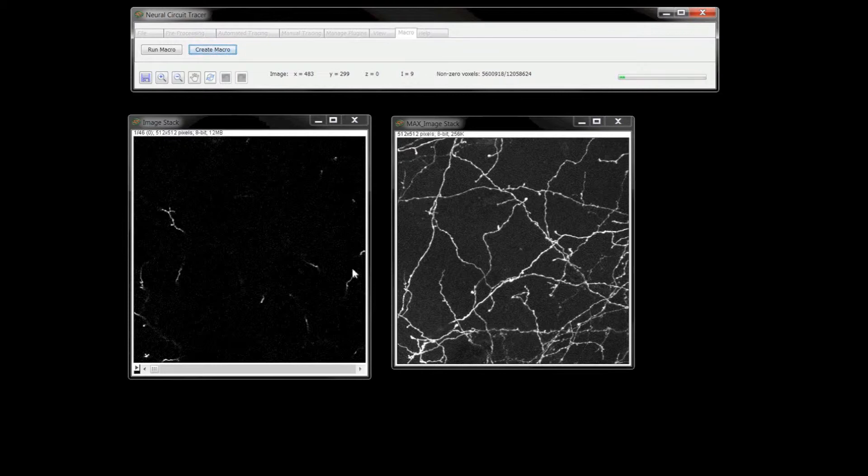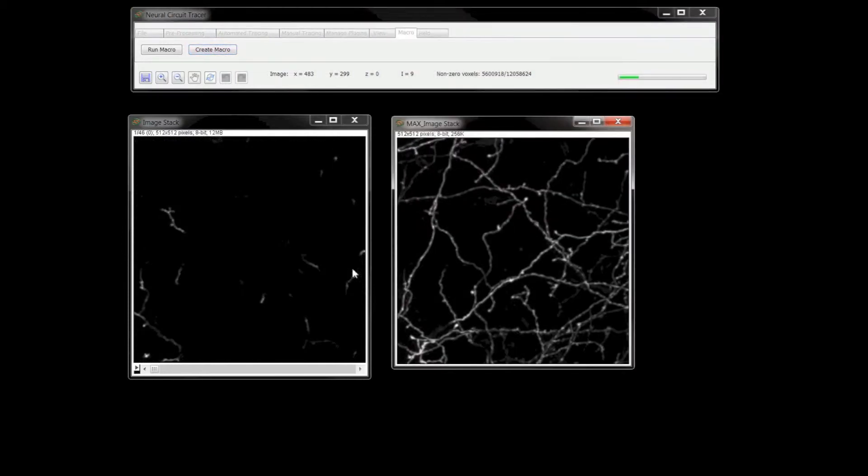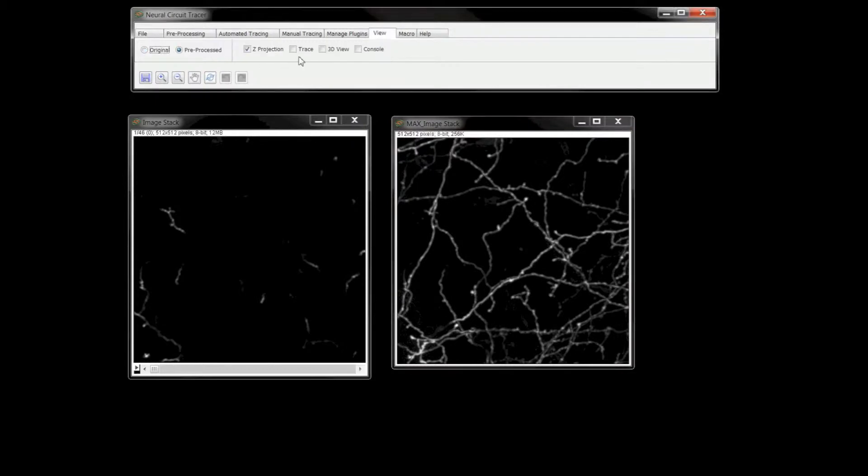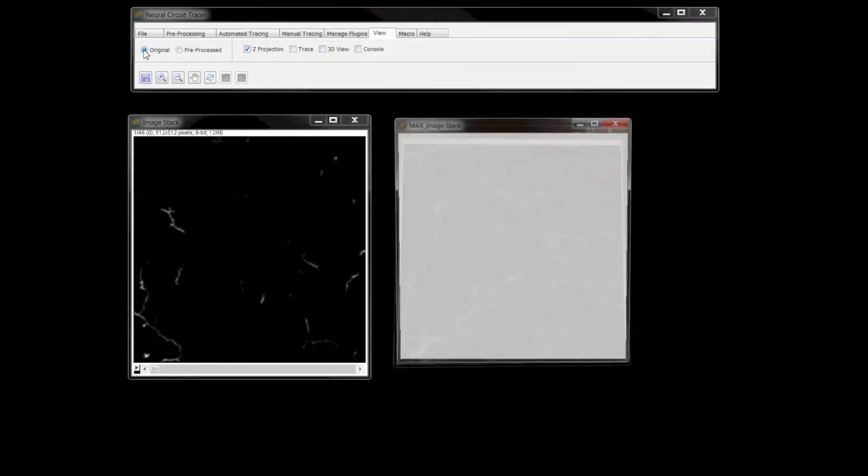I can now go to the View tab and toggle between the pre-processed and original views to compare the effects of the pre-processing algorithms on the stack.